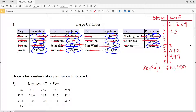That's our stem and leaf plot for large US city populations. If you have any questions, please don't hesitate to ask them below, and if you found this video helpful click that like button and subscribe to my channel. Continue on to the next video where I'll complete numbers five and six, drawing a box and whisker plot for each data set.